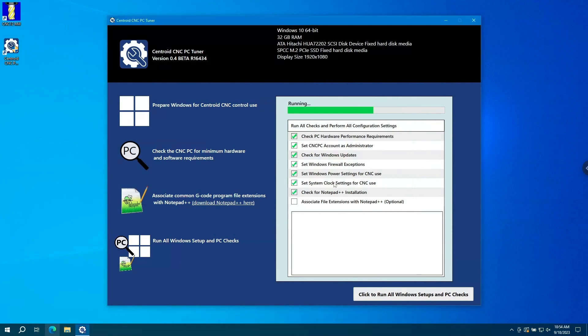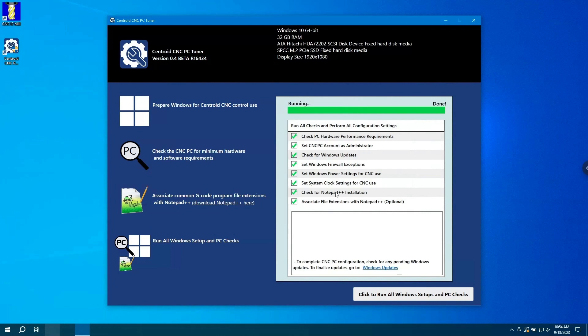After that, it sets power and clock settings and checks for Notepad++. If it finds Notepad++, it sets it as the default program for editing your gcode files.